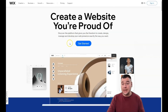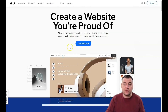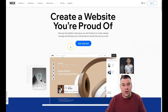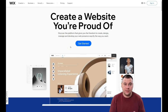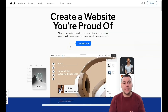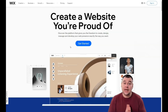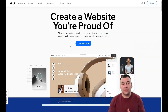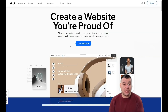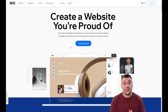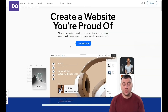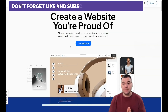Before I start showing you how to edit things in the Wix platform, I want to say that we left a link in the description panel of this video, so you can get this platform with a big discount from our team to our subscribers.